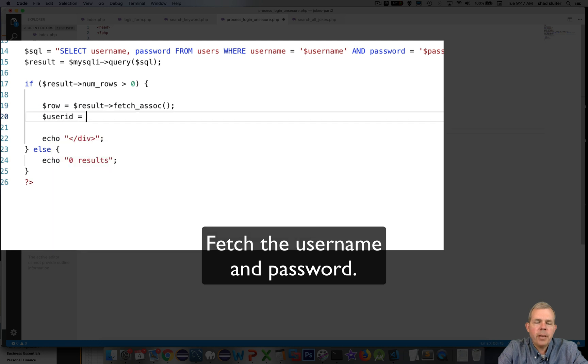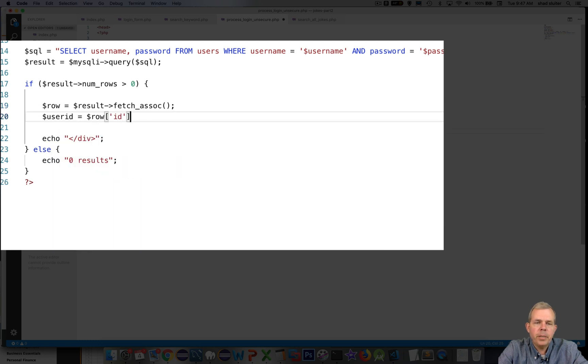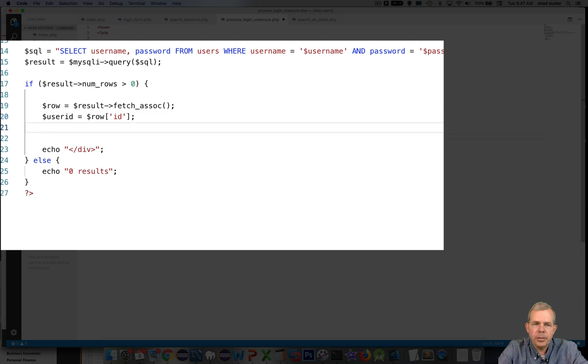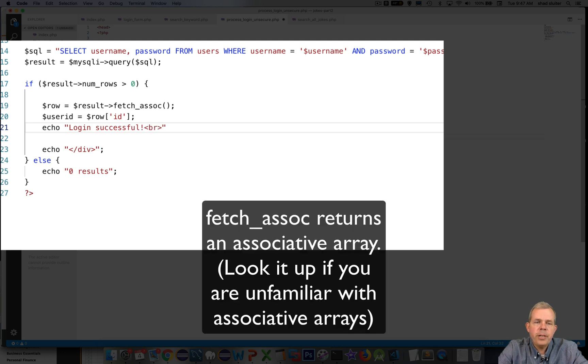Then we're going to fetch one row. In previous examples we were using a while loop because we wanted to get many different jokes from the jokes table. In this case we only want to get the first result. So we're going to say row equals the result arrow fetch association.